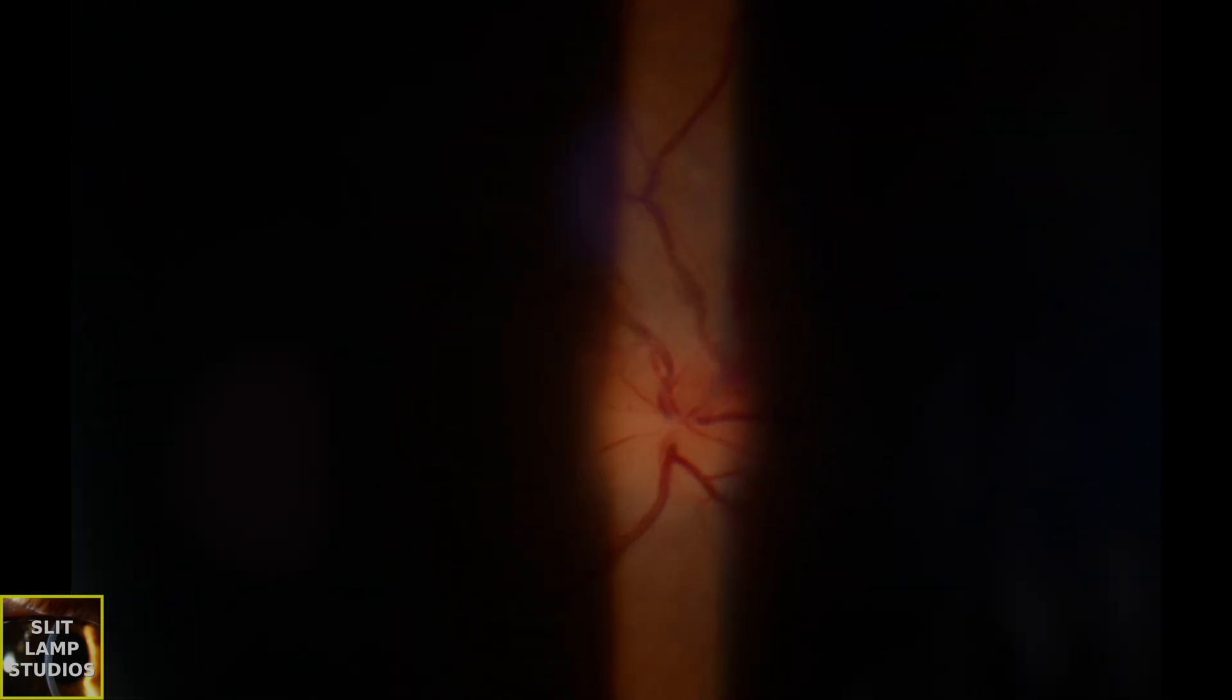So in summary, Foster-Kennedy syndrome is an example of how localized intracranial pathology can manifest with asymmetric optic disc findings, and remember you're never going to regret neuroimaging. So you can see very clearly this patient's got that disc swelling on the other side.